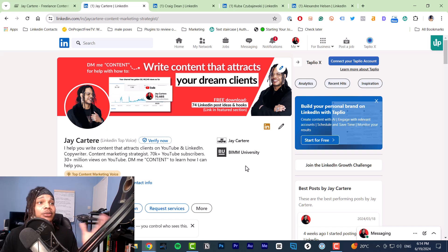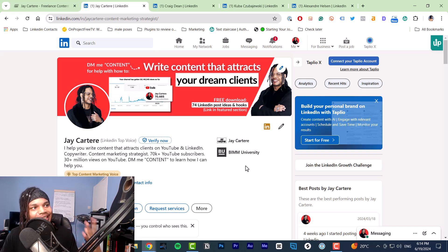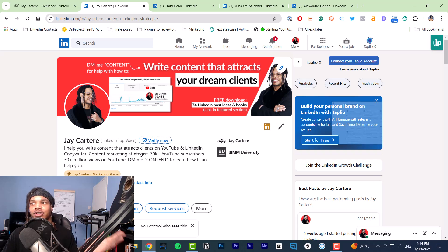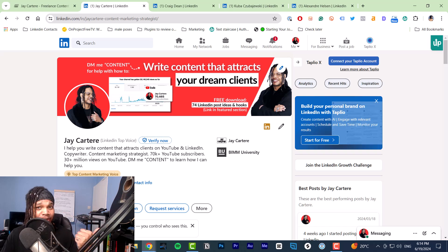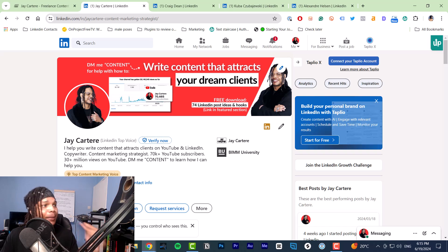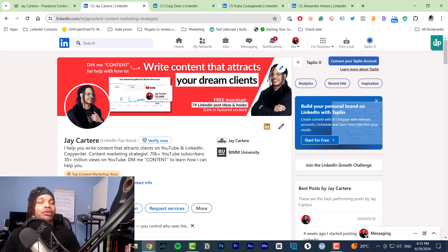The custom link on your profile needs to direct viewers to the next step you want them to take in your sales funnel. Your custom link should be a clear call to action that either gets people on your email list or gets them on a sales call. You'll get many more conversions and leads if you have a lead magnet in your custom link, but you need a LinkedIn Premium subscription to add a custom link.